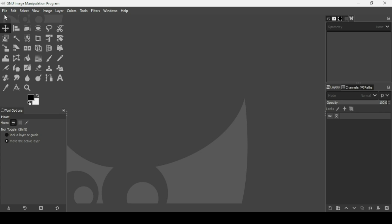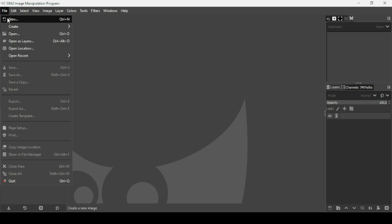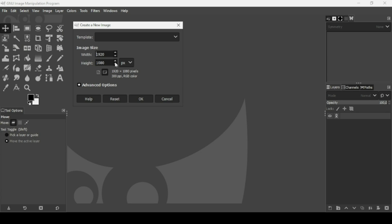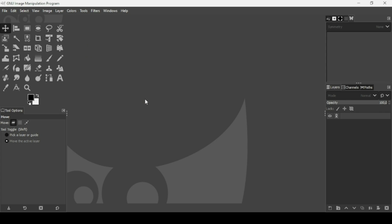First we need to create a new image. Go to File, New. The image width is going to be 1500 and the height the same — I'm going to create a square image here, so 1500 for both the height and the width. Then press OK.